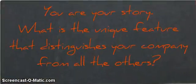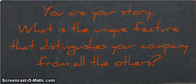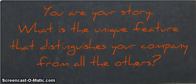So, there you go. You are your story. What is a unique feature that distinguishes your company from all others? Prezi.